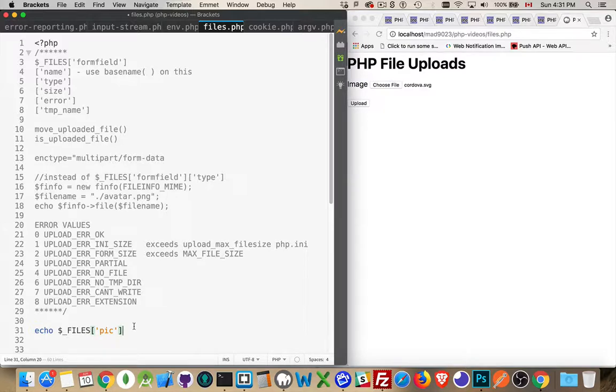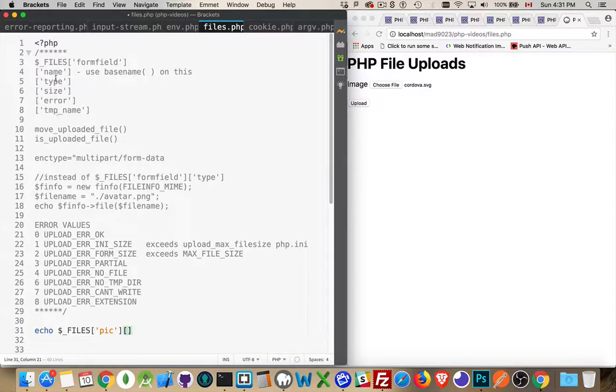That's going to be accessing the first file that was uploaded. Now, I only have one, but that's going to access it. Then, because this is a two-dimensional array, there's a second set of square brackets. These are the five possible values: name, type, size, error, and temp name.